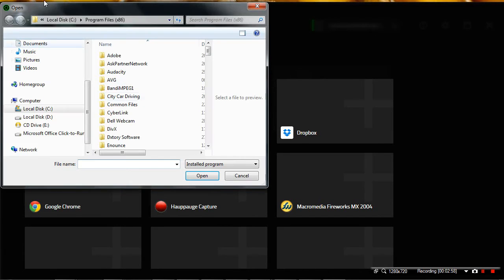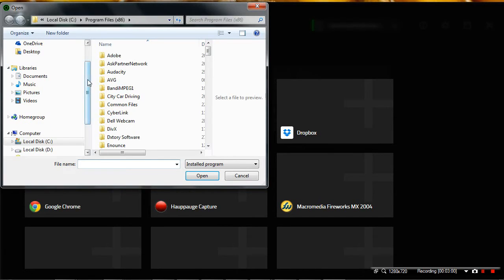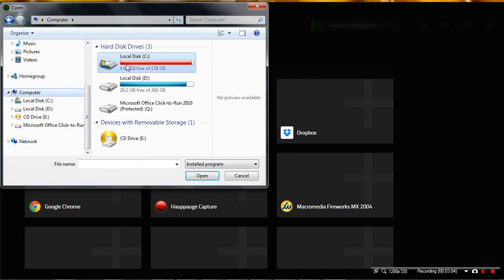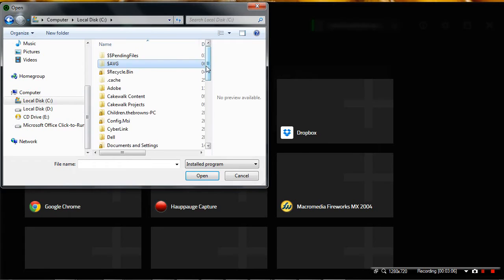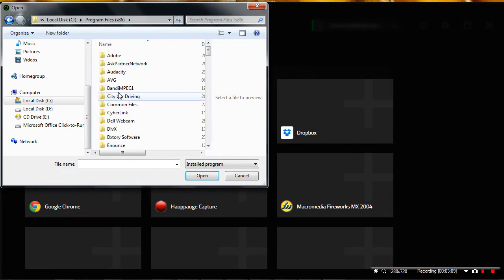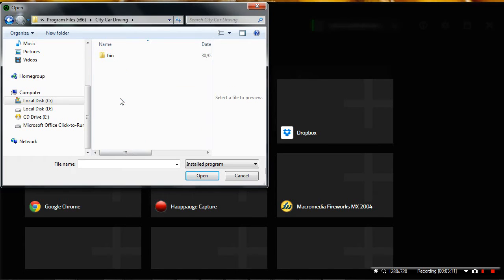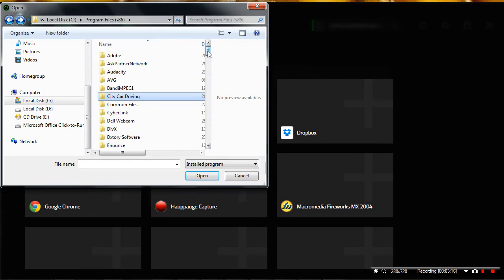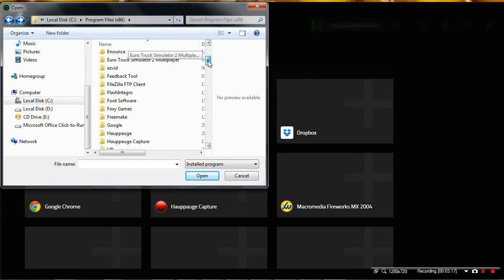You can click on add games by just pressing add games. Give it a second just to load, and you can find exactly where it is. Now to do this, you need to go to computer, your C drive, for example, to program files. This is normally where people install stuff. I've deleted some to try and clear my memory.